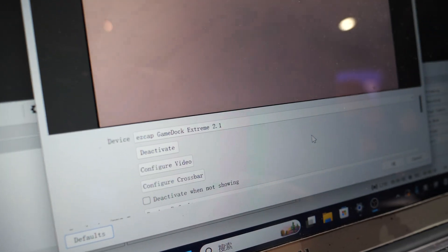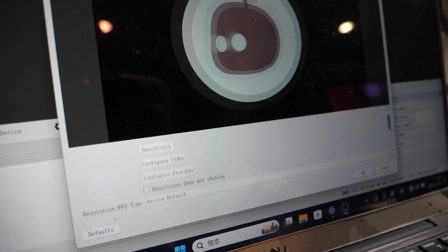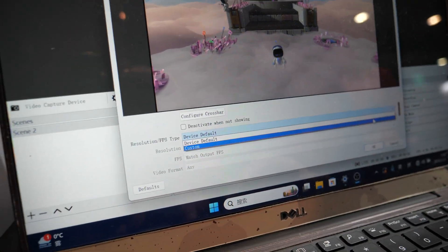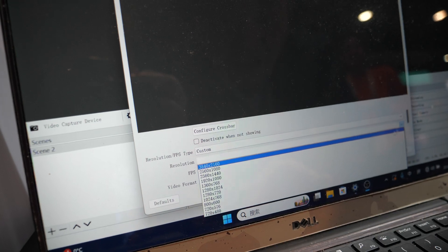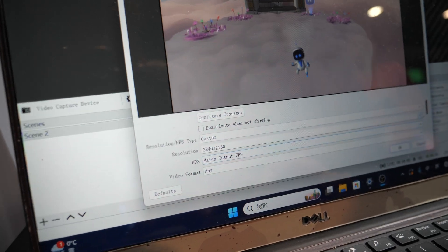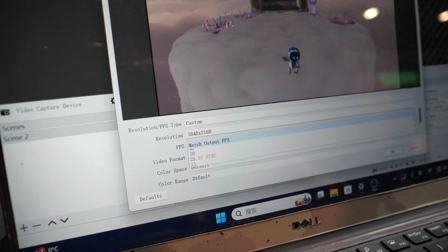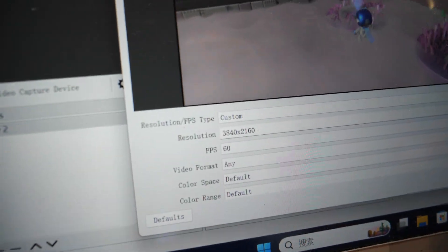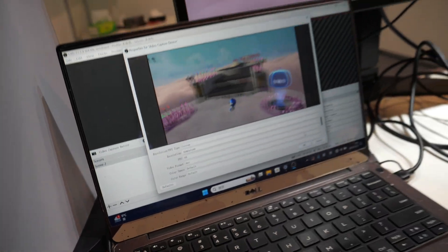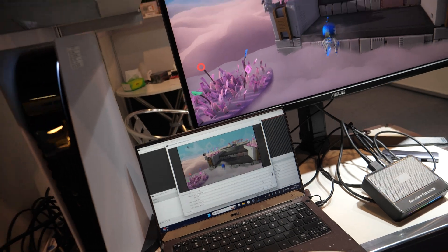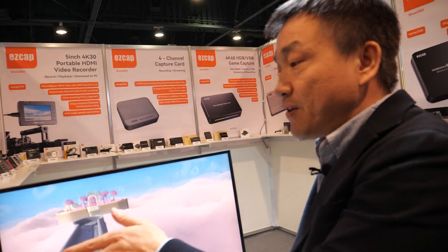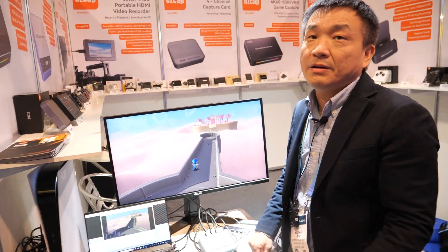Hold on. So this is your software? No, it's OBS. Just OBS? Yeah. So with this people can live stream 4K 60? Yeah, 4K 60. Wow. Is this the best in the market? Yeah, it's best for PS5 players.